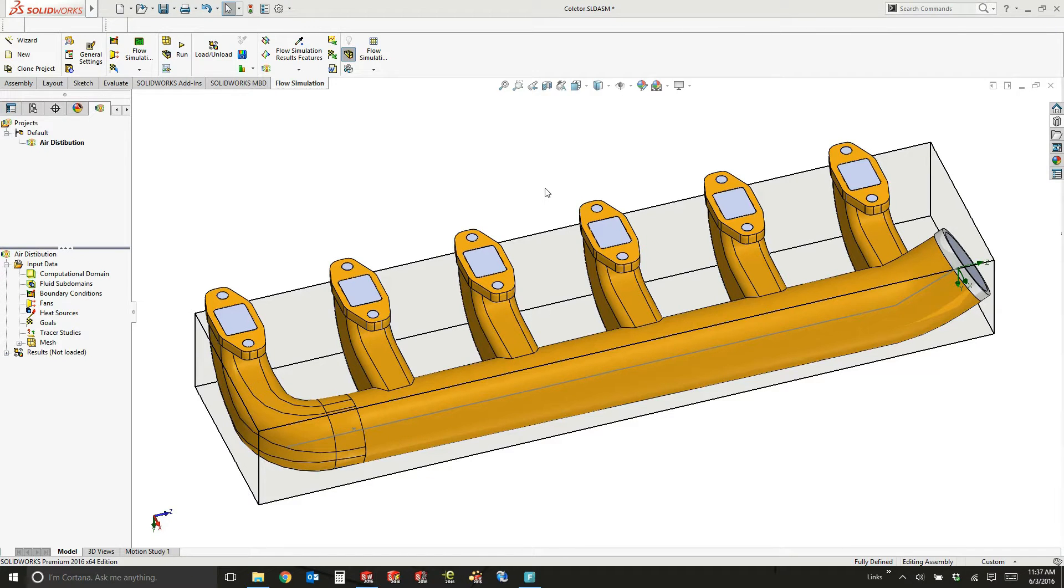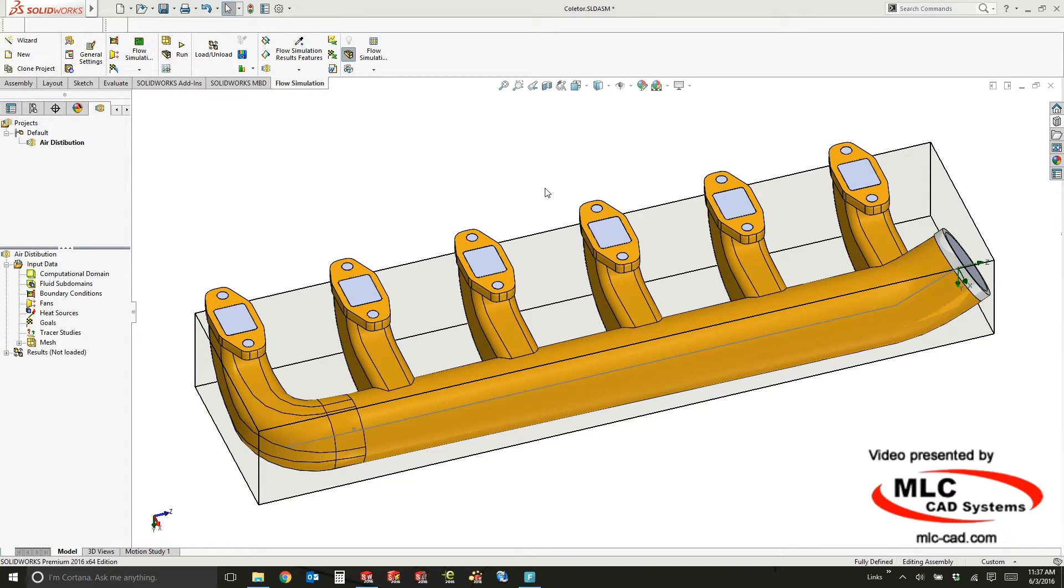Hello, this is Marcus with MLC CAD Systems in Stillwater, Oklahoma. I want to take you through setting up a study once we've gone through the wizard to actually create this study. Now we need to fill in the information about what we want to do.